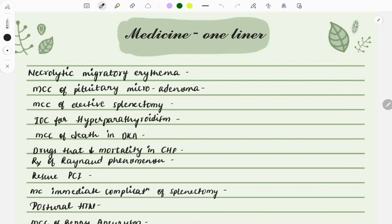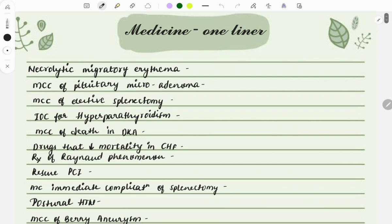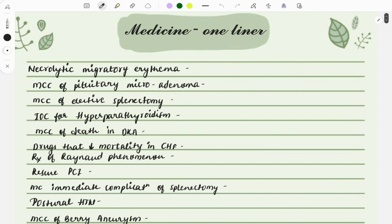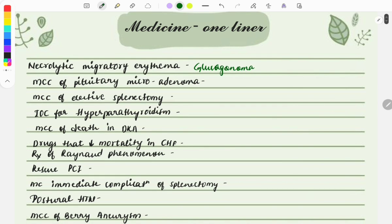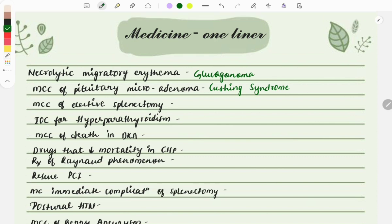Necrolytic migratory erythema — this classical finding is seen in glucagonoma. Moving on, the most common cause of pituitary microadenoma is Cushing syndrome. This question was asked recently in January 2024.